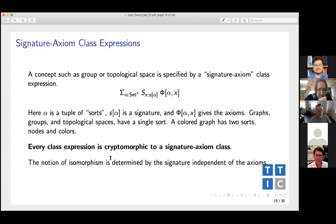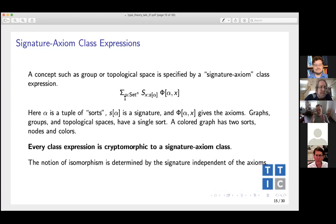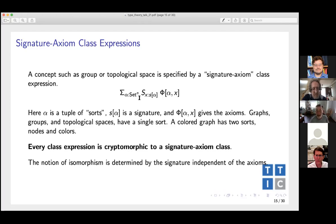An important point: being completely naive in mathematics, the notion of isomorphism is determined by the signature independent of the axioms. When I define what it means for two topological spaces to be homeomorphic, that definition applies to anything whose signature is a set of points and a family of subsets — they're isomorphic if there exists a bijection between their points that identifies the subsets. So it does not depend on the axioms.